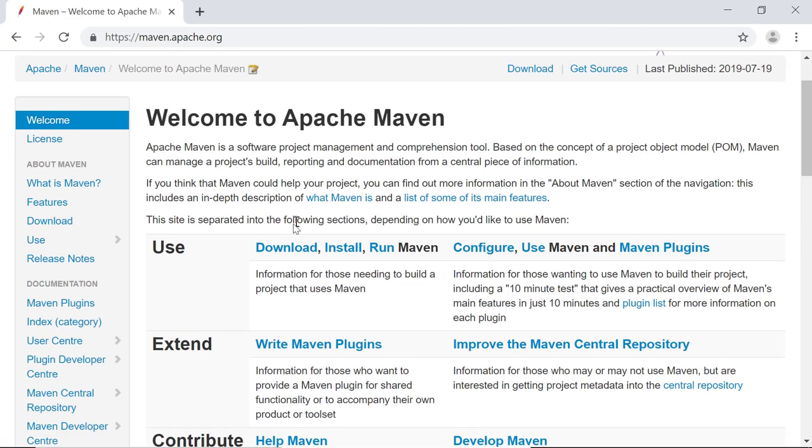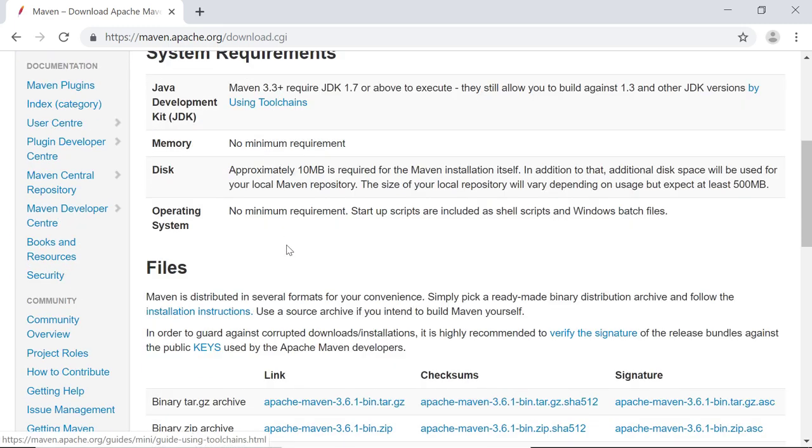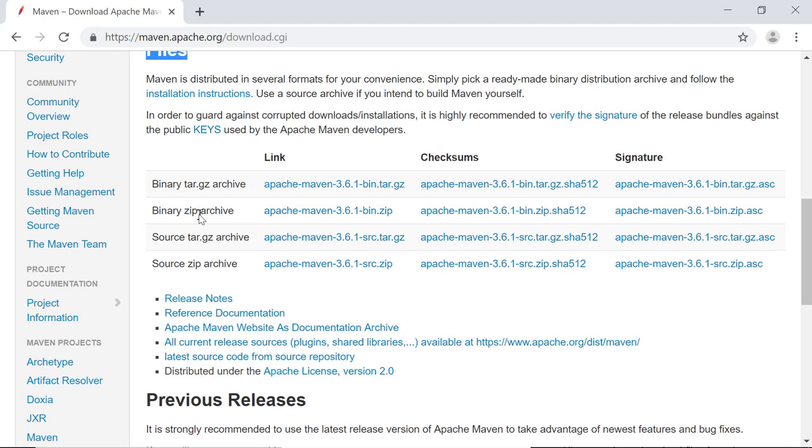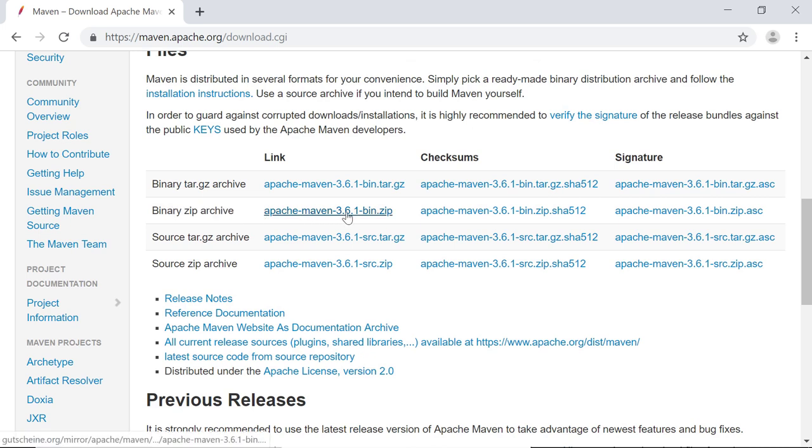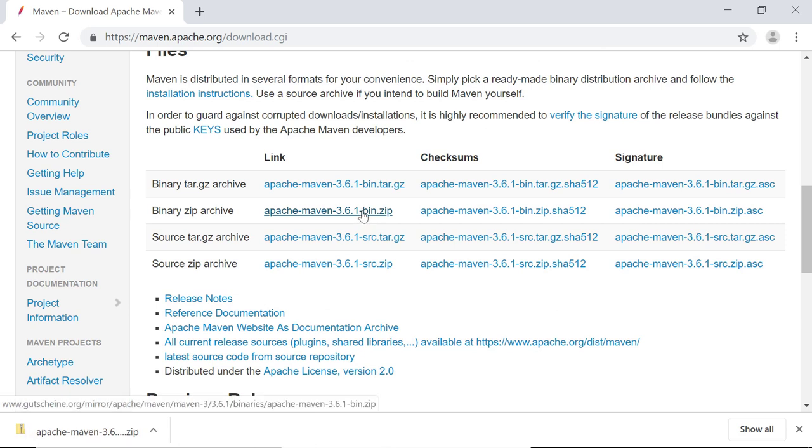Once on that page, simply go to Download. And there you want to scroll down a bit to the File section, where you'll see the binary zip archive to Apache Maven 3.6.1, and you simply download that file. The specific Maven version does not matter too much.